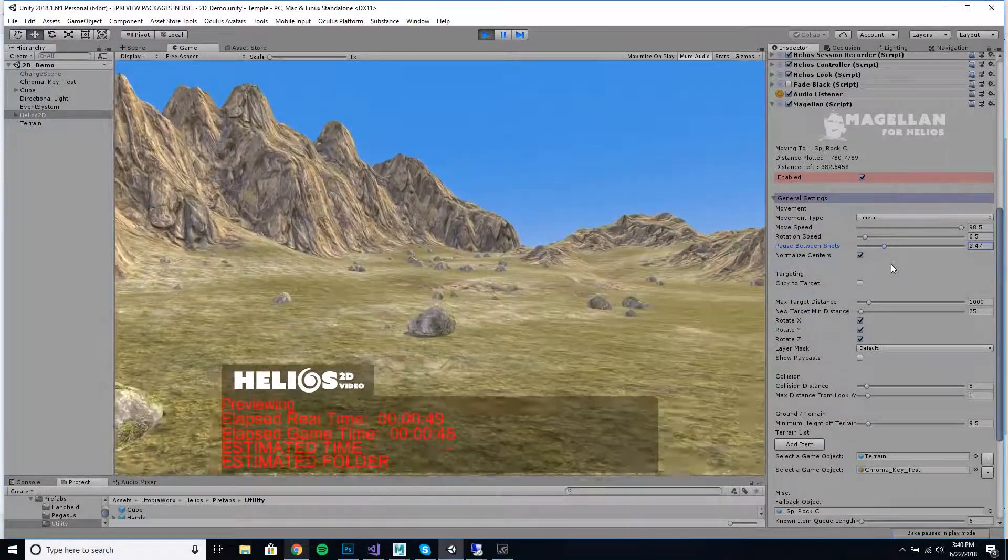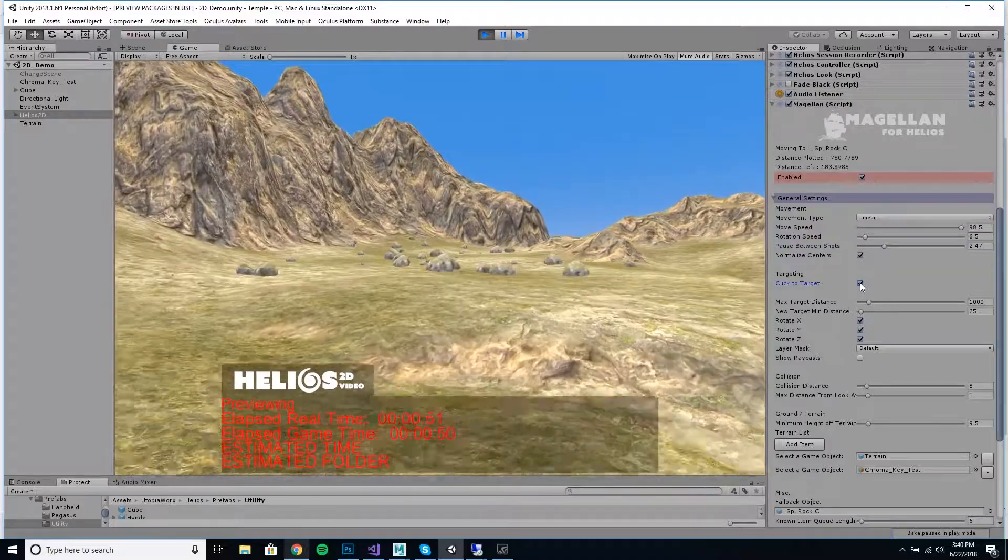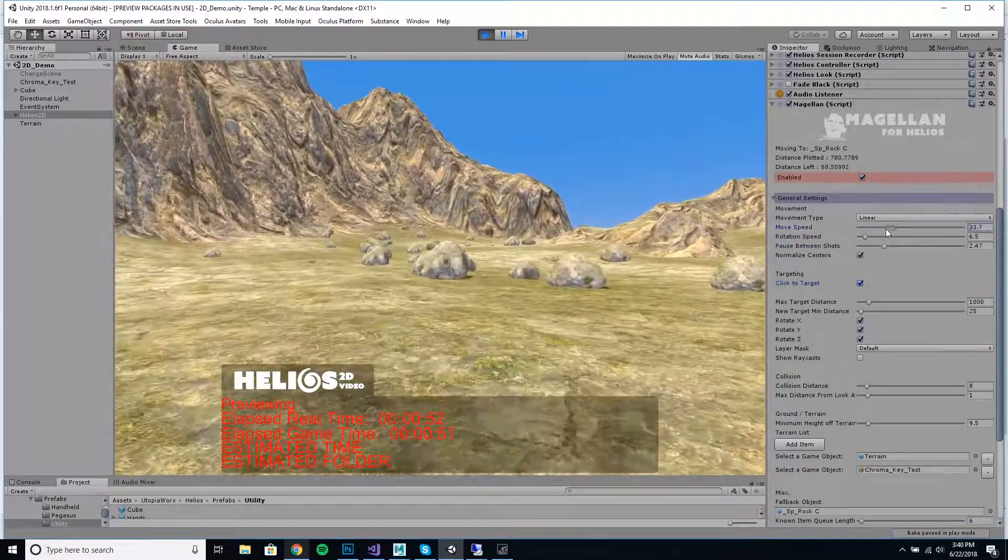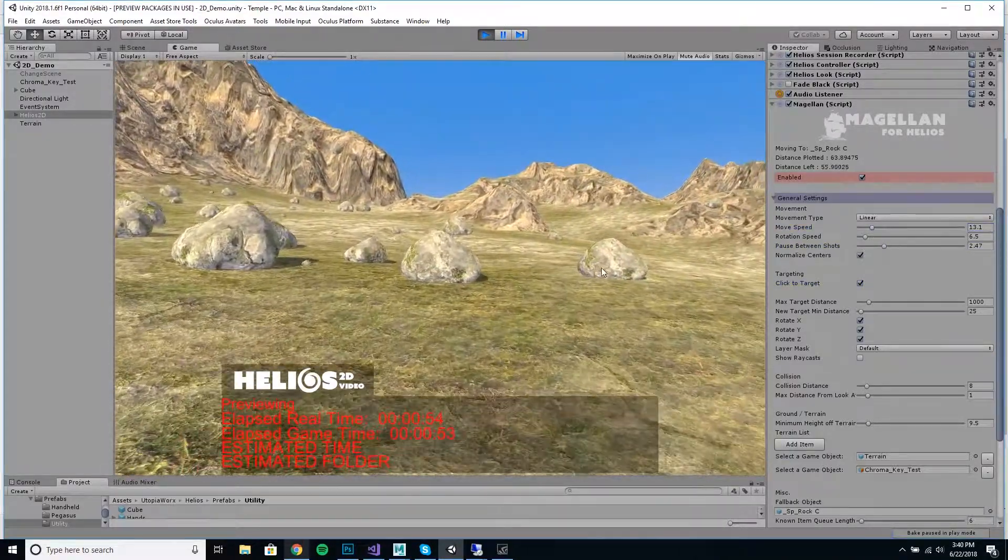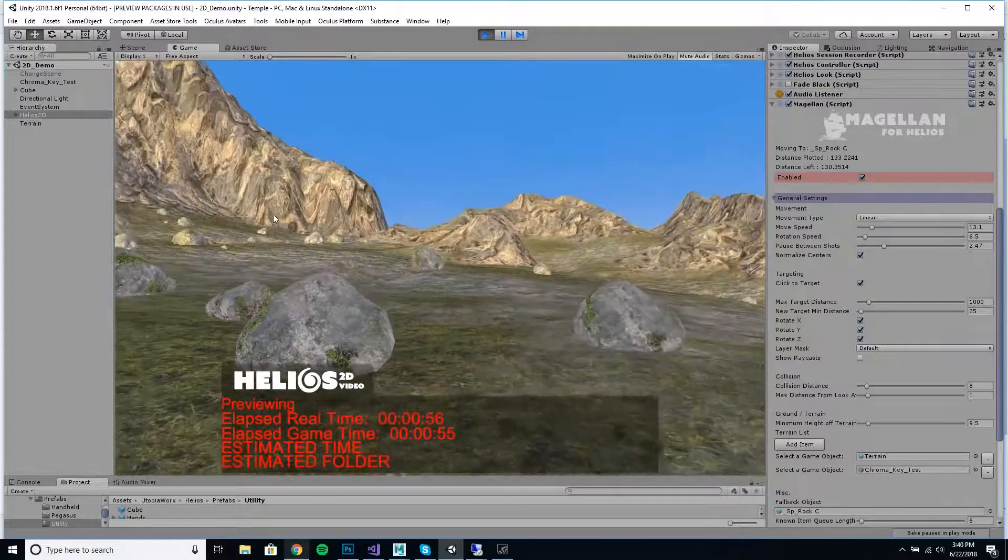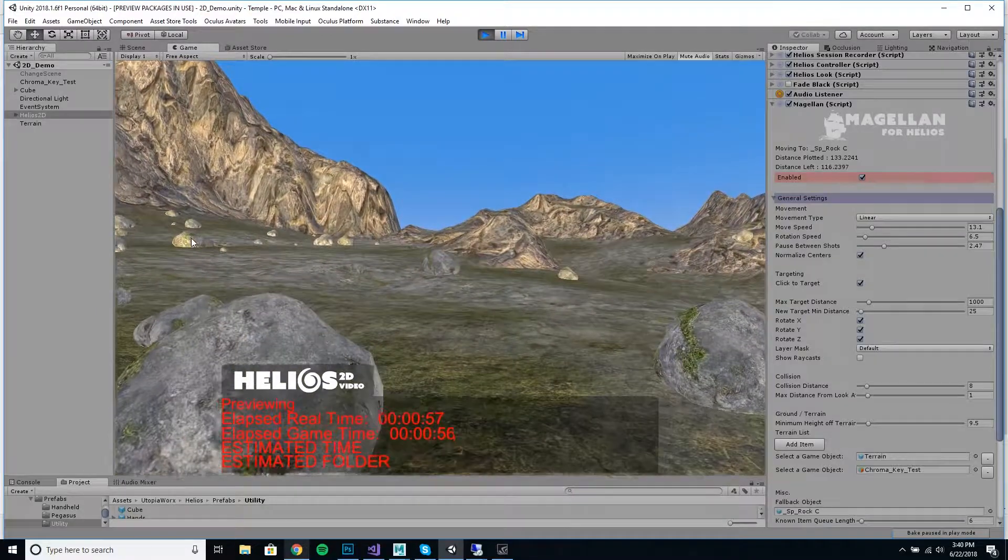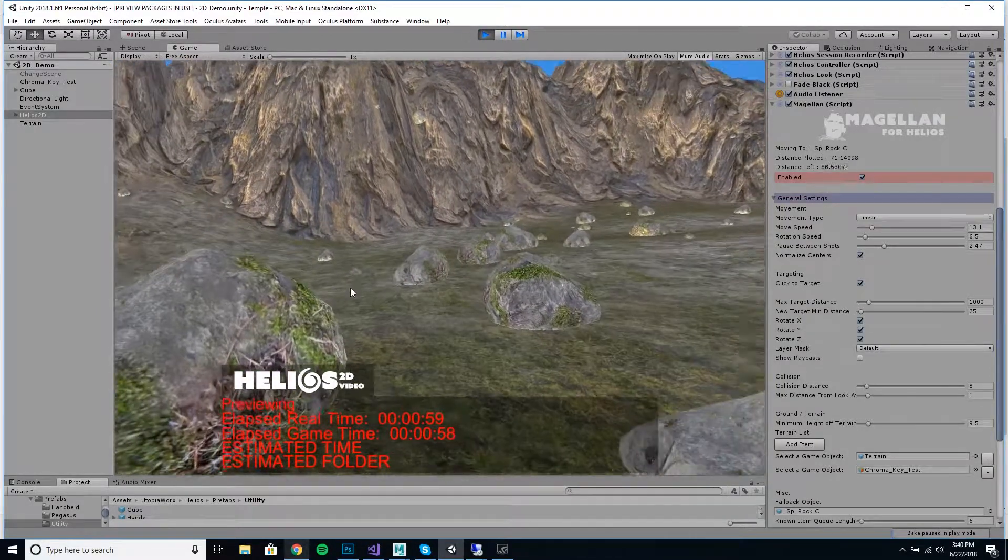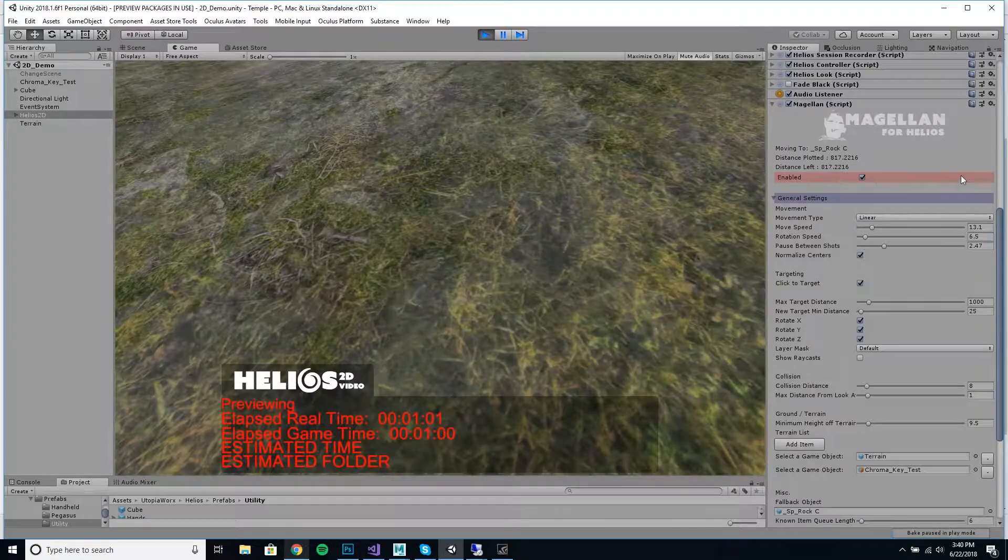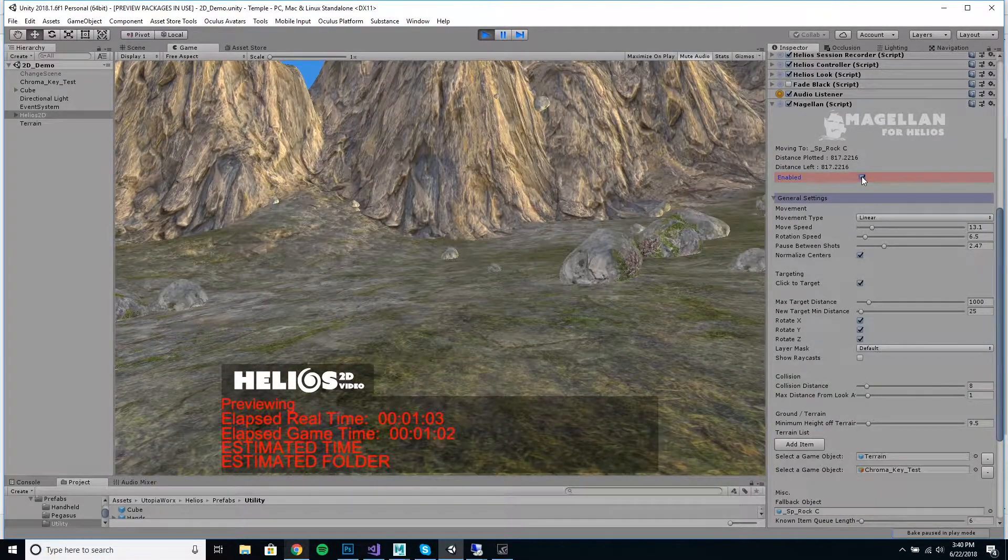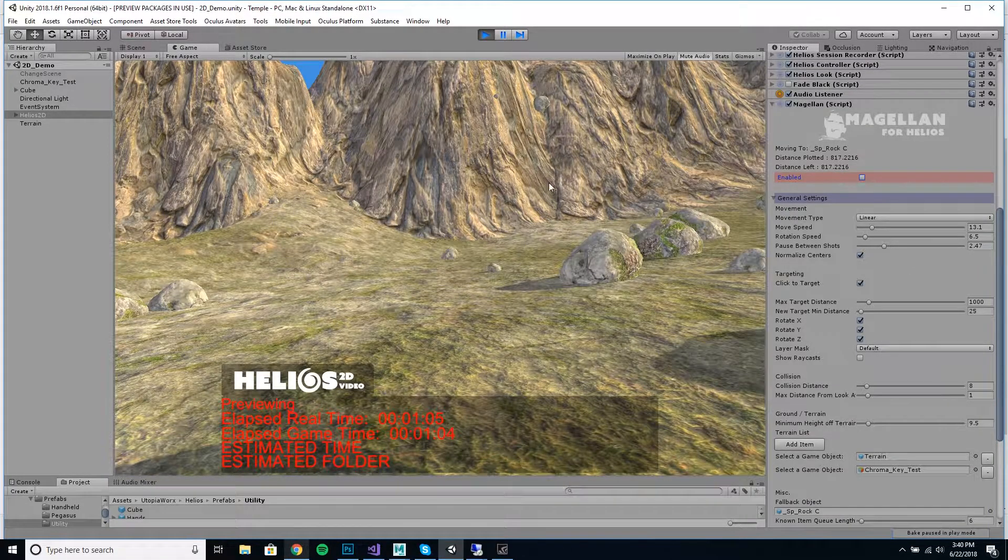Normalized centers is if you want to find the center of the bounds of the object you're hitting. Click the target's a neat feature where you can interrupt. So as it's automatically doing its thing, you can click on different things and navigate to them. It's a pretty cool feature.